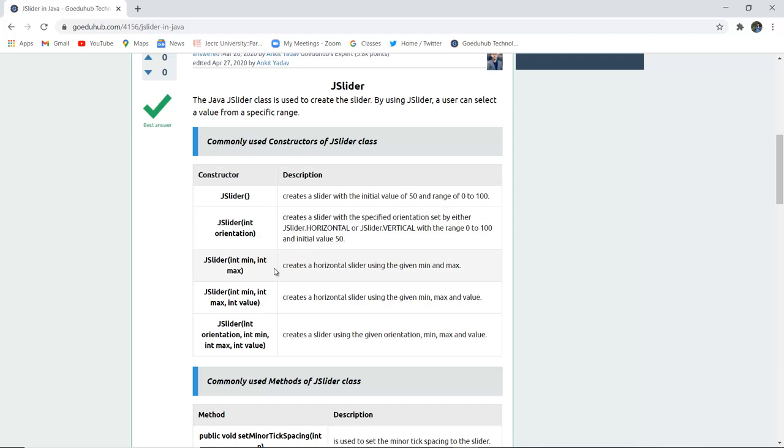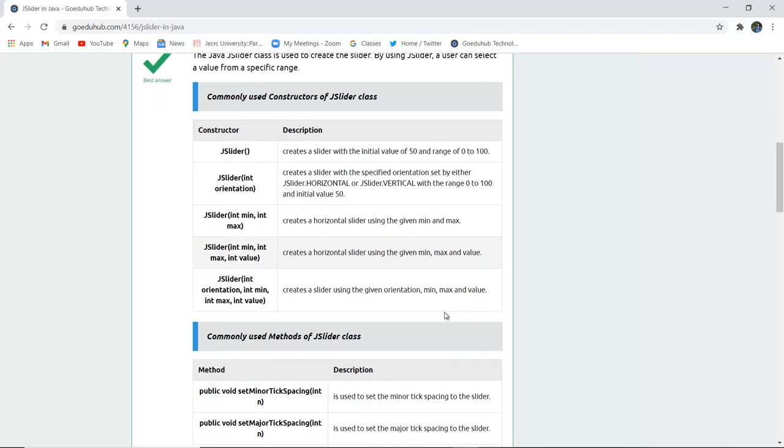JSlider(int max, int min) creates a horizontal slider using the given max and min by the programmer. Similarly there is int min, int max and int value, which creates a horizontal slider using the given minimum, maximum and value range.